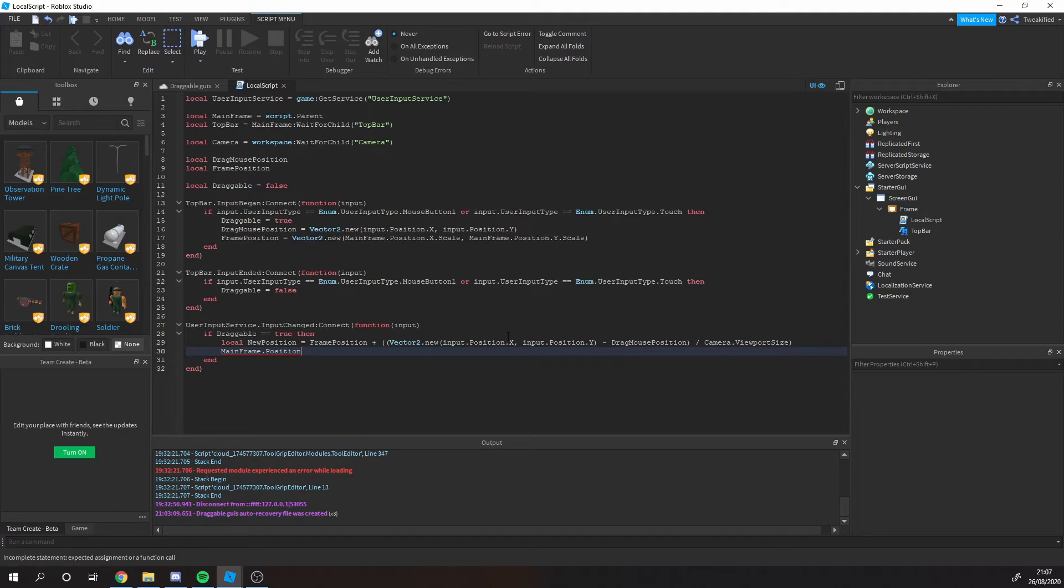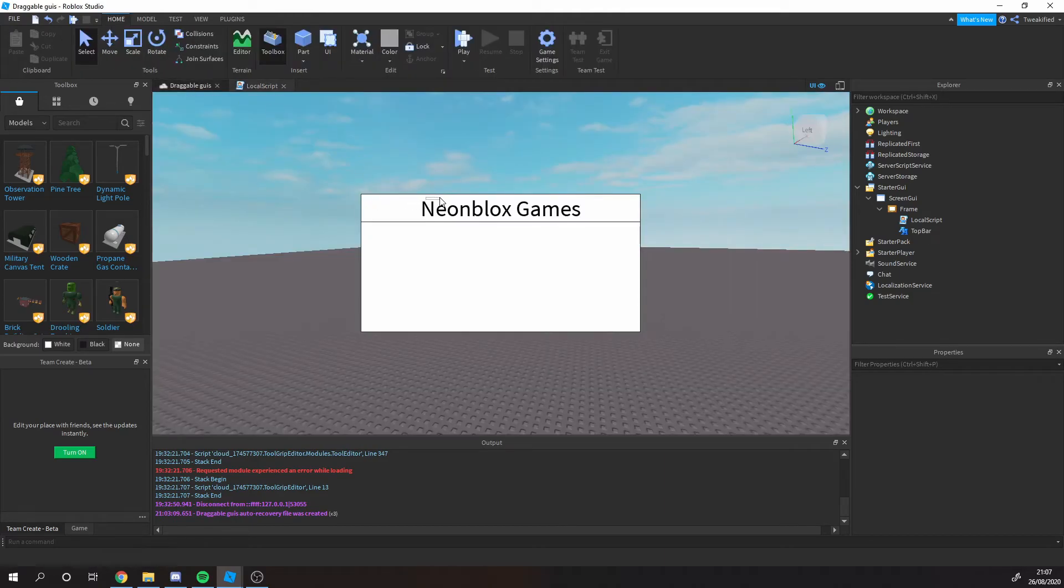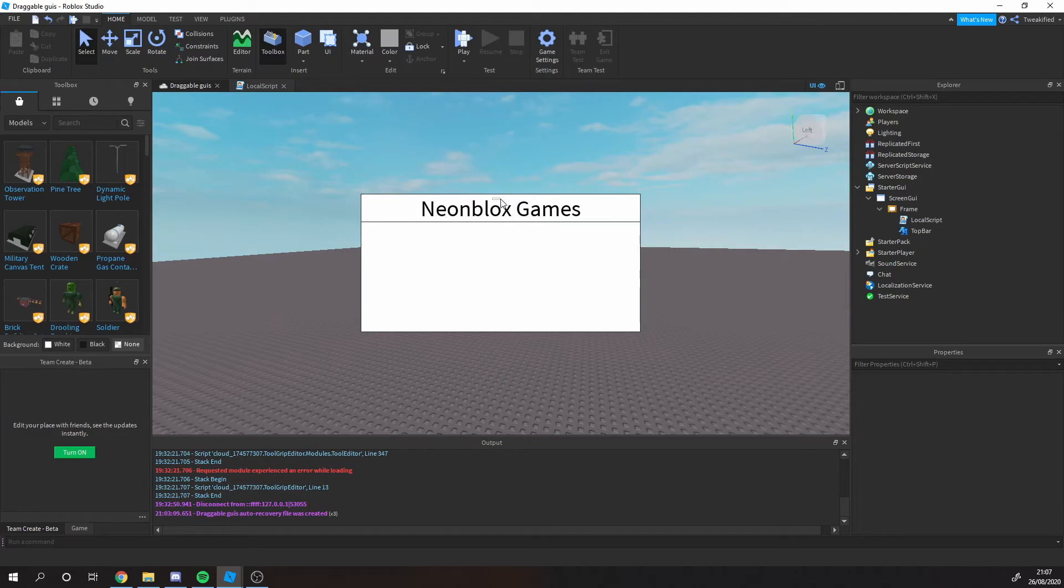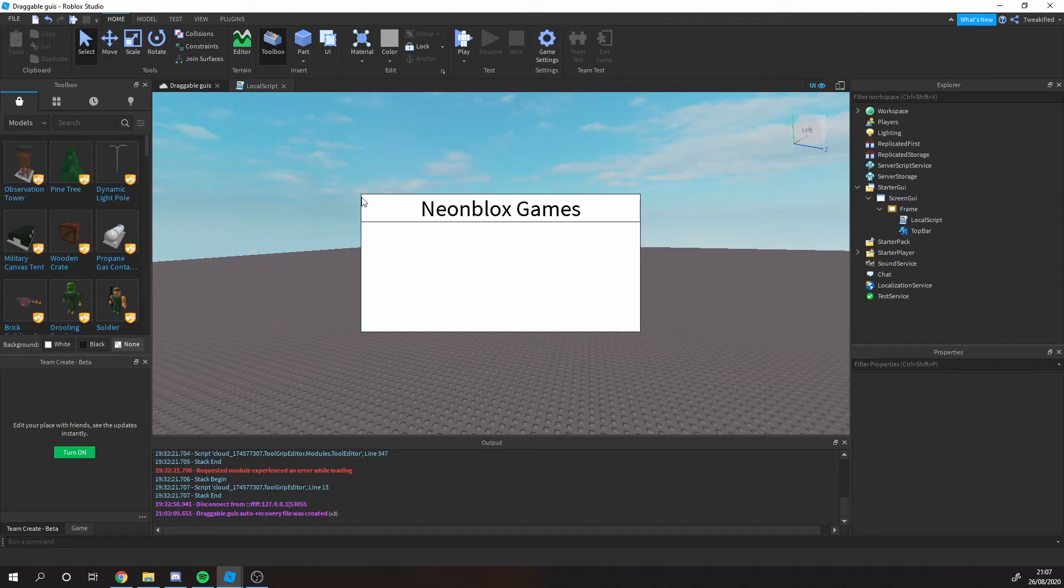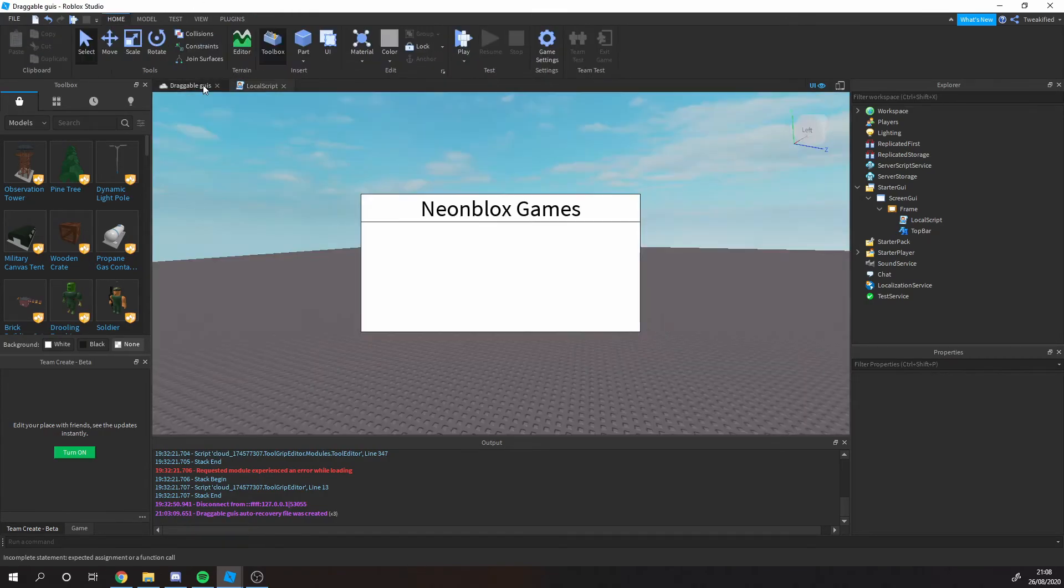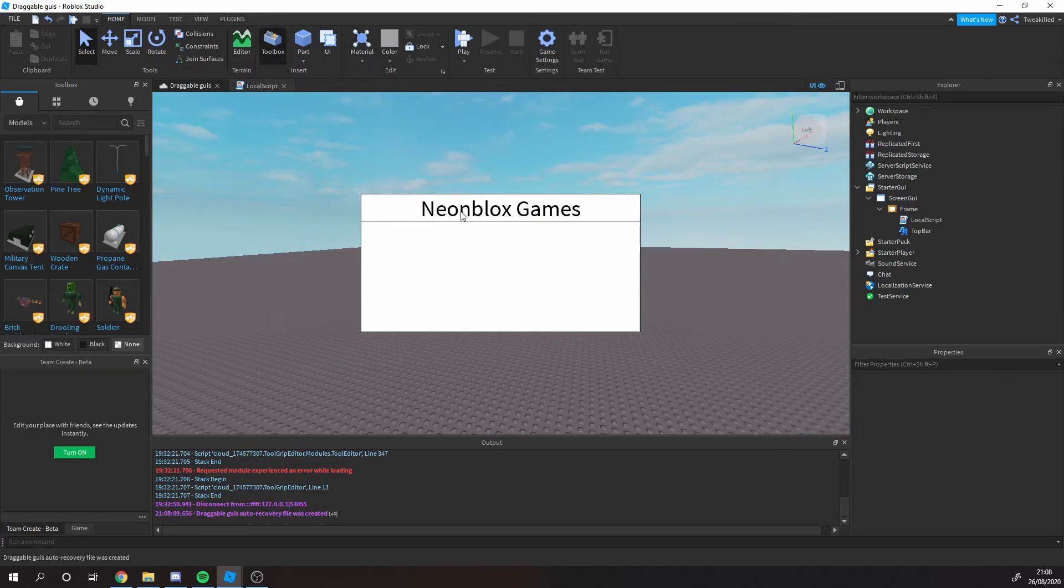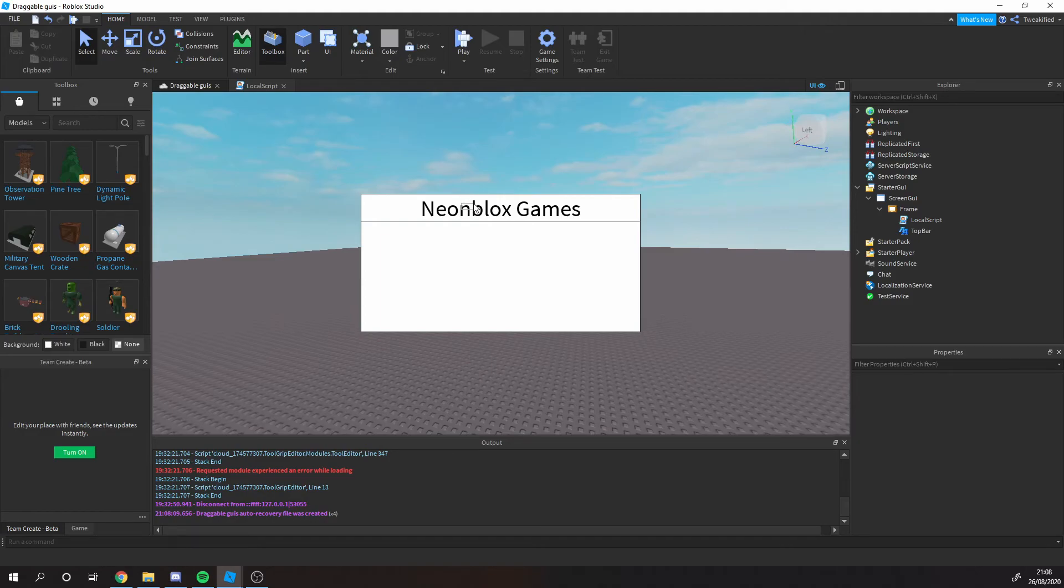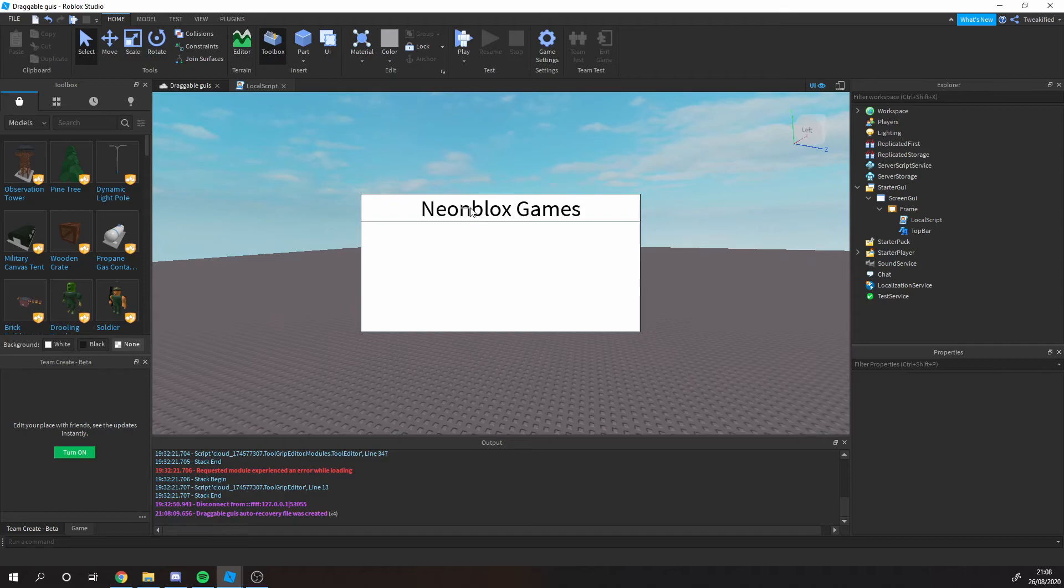Let me explain some of the bits. Whenever you press this, we're going to get that drag mouse position. So we're going to save where their mouse is on the screen, and we're also going to save where the GUI is. And then when the mouse moves we're going to be getting the position of where the mouse is. So we're basically getting the new position, and we say the new position is the old frame position, so it was here, plus the new position minus the old position. So let's say we press it here, if you dragged it.